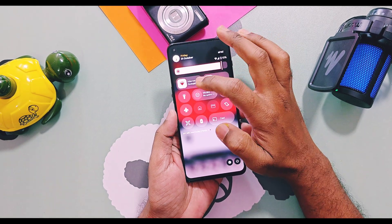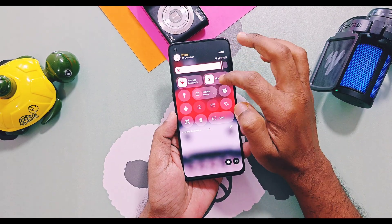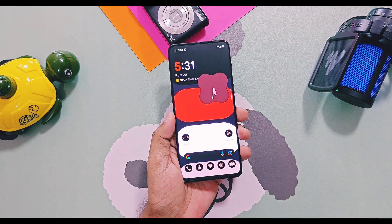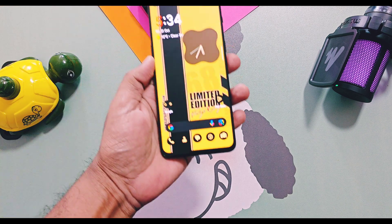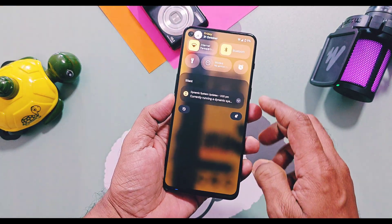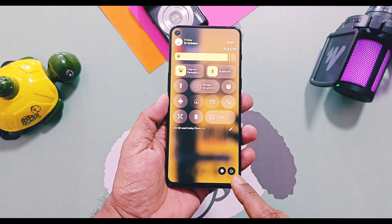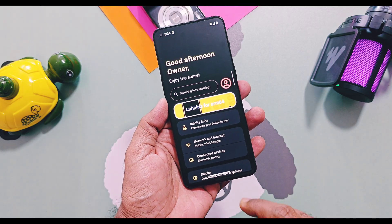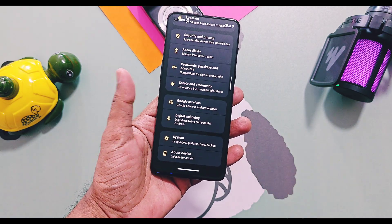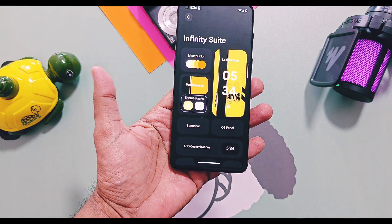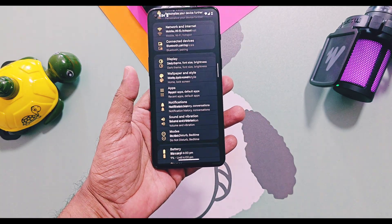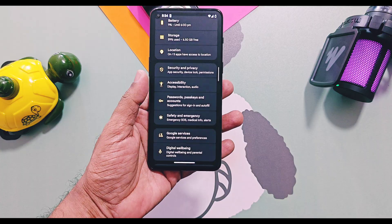Remember, none of these bugs are present in the InfinityX 3.3 custom ROM version — all the bugs are related to the GSI version, and they may vary from device to device. If InfinityX could solve the issues of LTE network and fingerprint, this will be the most stable custom GSI available for all devices to date.